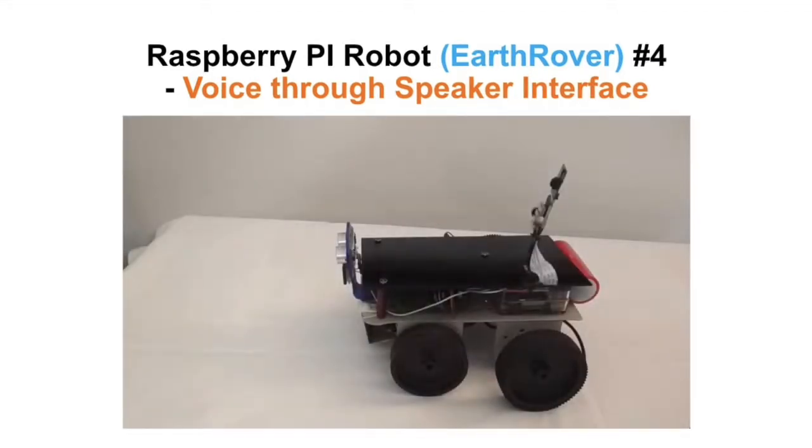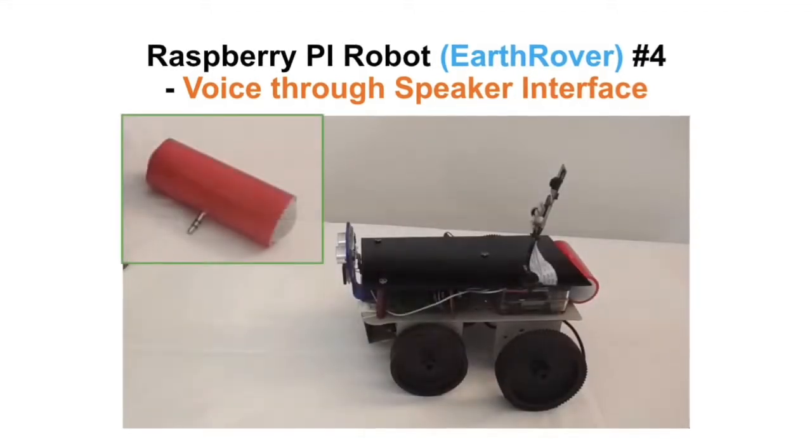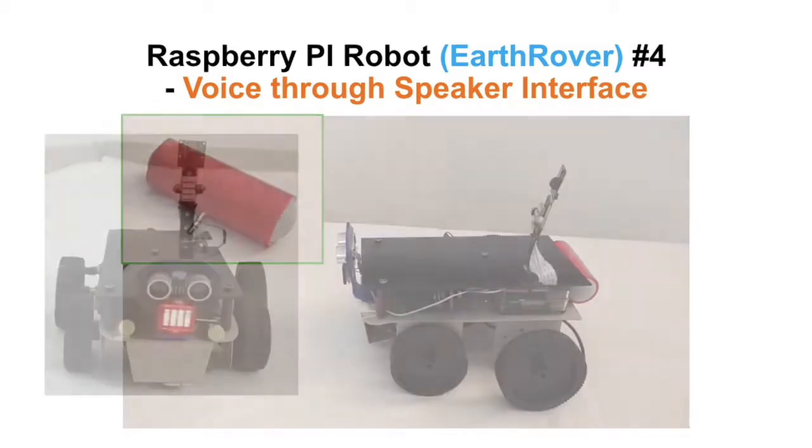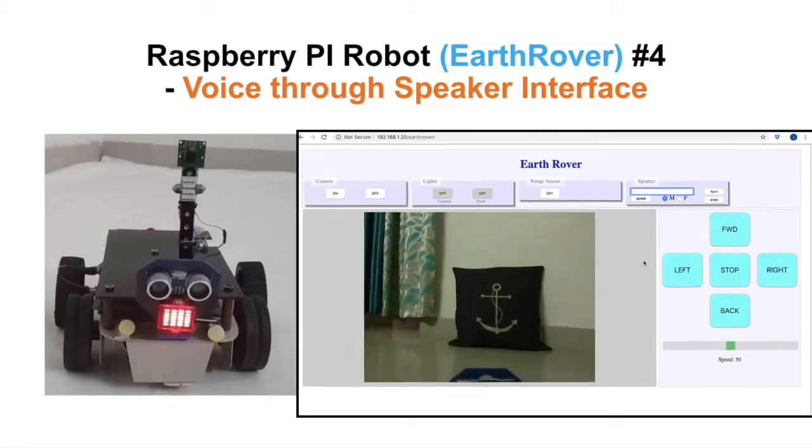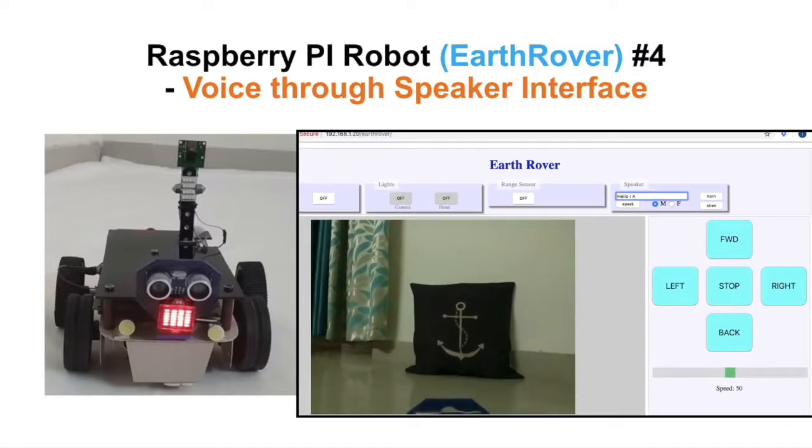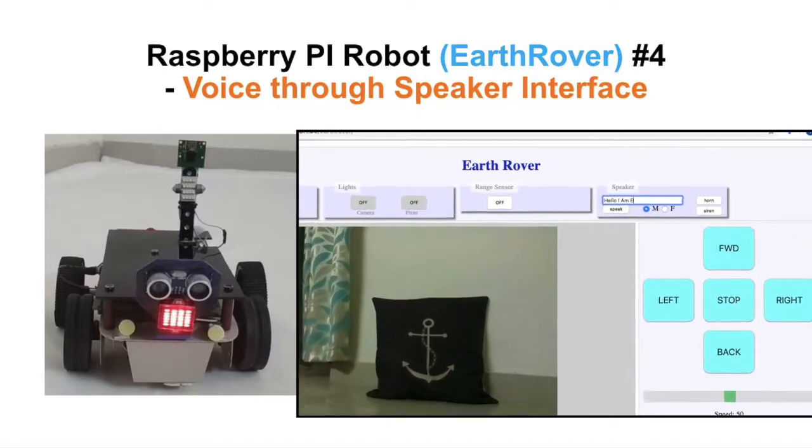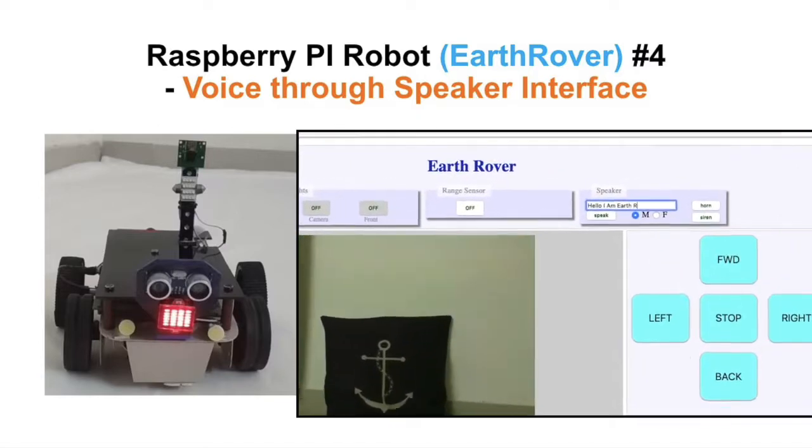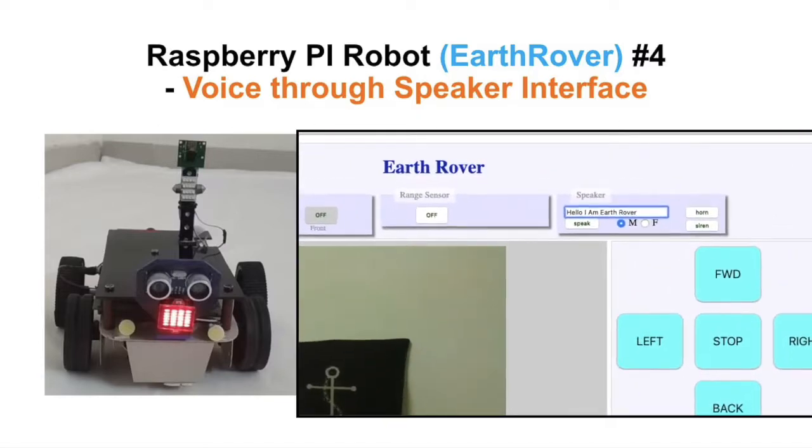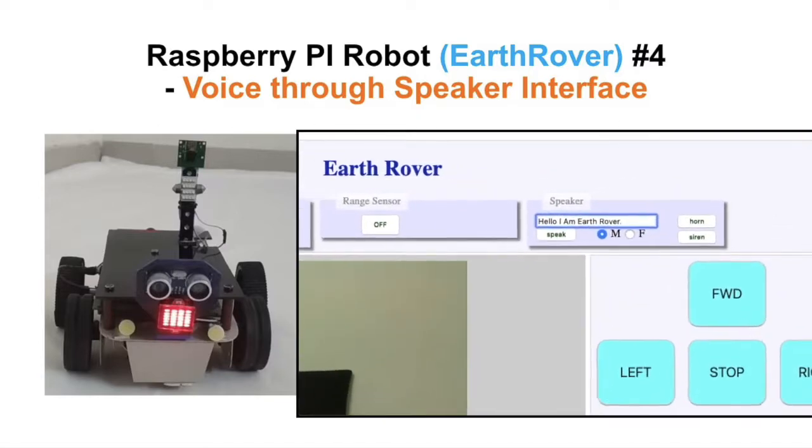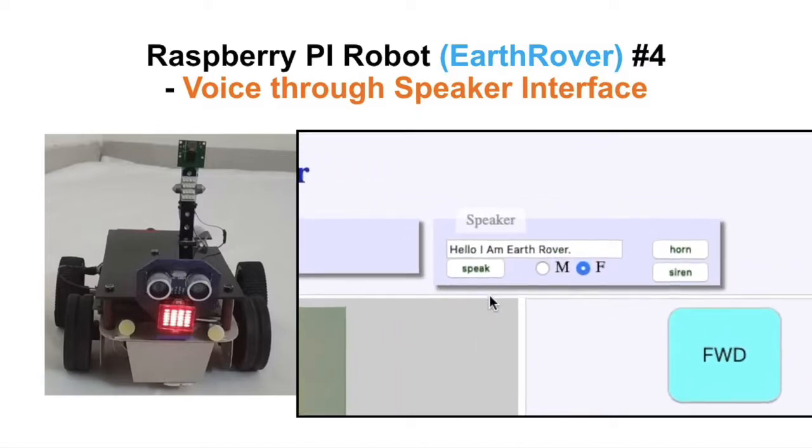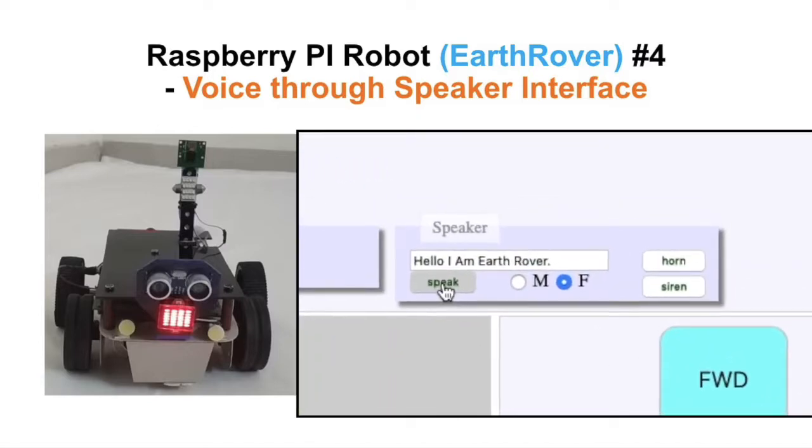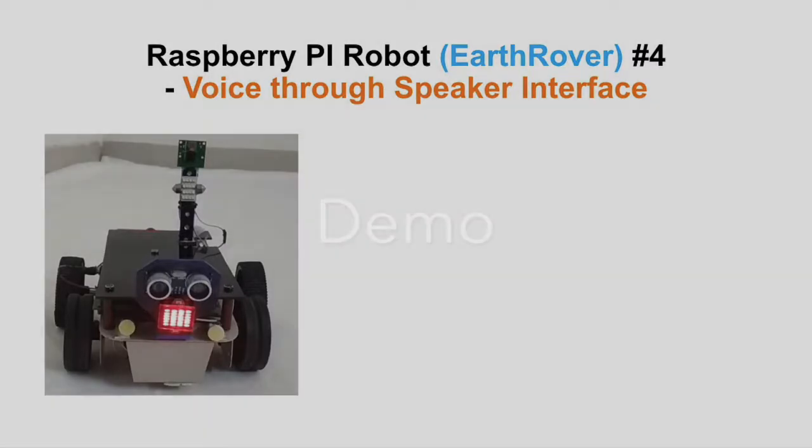I have added a speaker to the audio port of Raspberry Pi. Also, I have provided speech controls on the web GUI, which can send commands to rover to play a pre-recorded message or convert a written text to robotic voice.